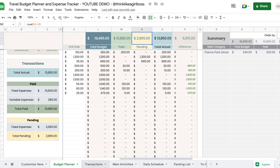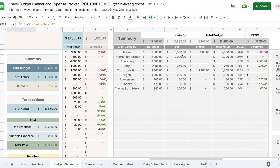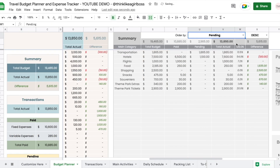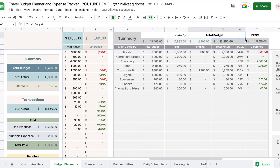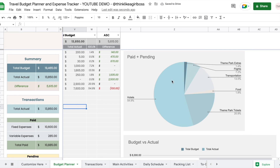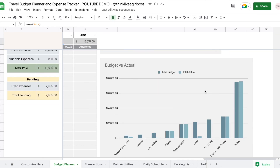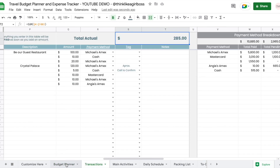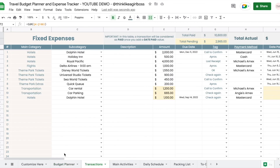Now that it's been filled out you can sort the summary by any column in ascending or descending order. You get a graph showing a breakdown of paid plus pending totals — the total actual — and a comparison between the total budget and total actual. That's it for the budget and transactions. These two sheets work together and are customized using the budget planner and transactions section in the 'Customize Here' sheet.